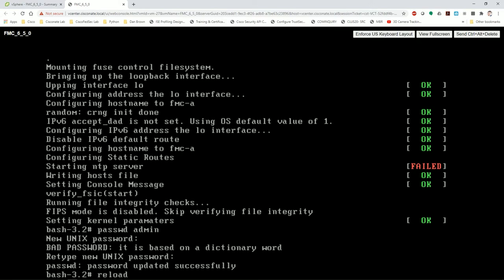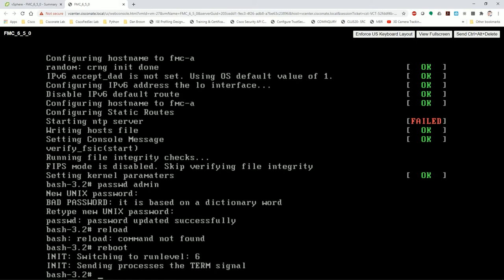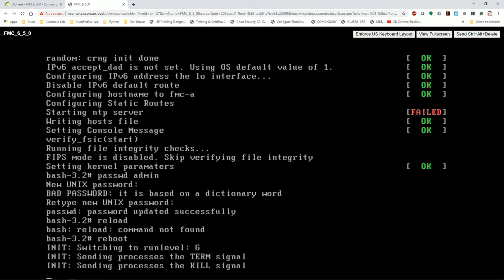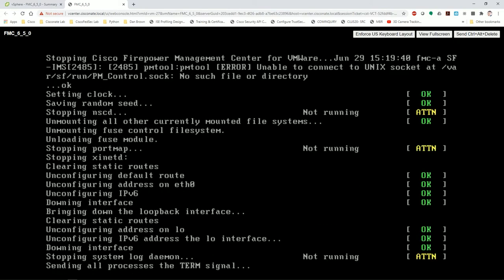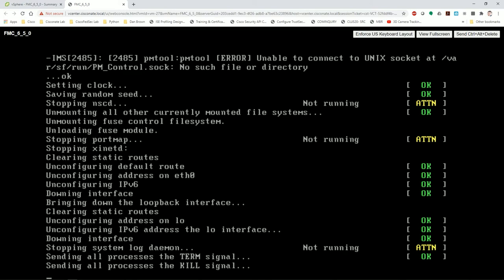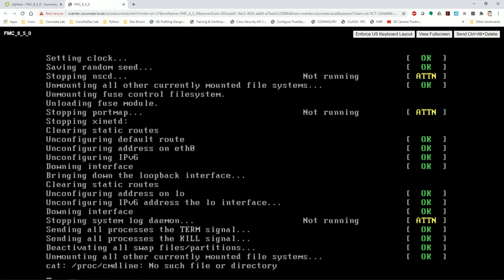So now we just reload, reboot. And as soon as it shuts down and comes back up, we'll be at the normal boot window. And we will be able to use our new admin CLI.